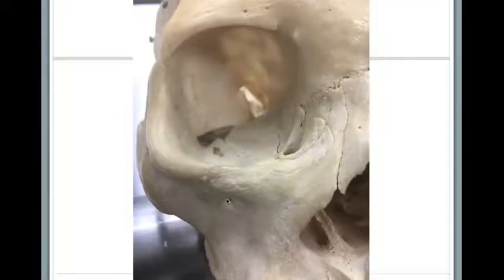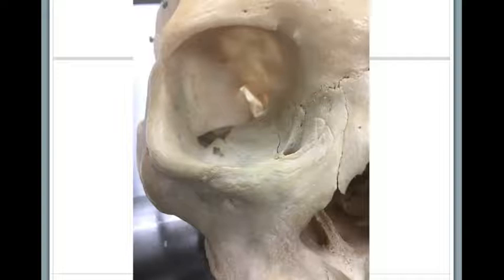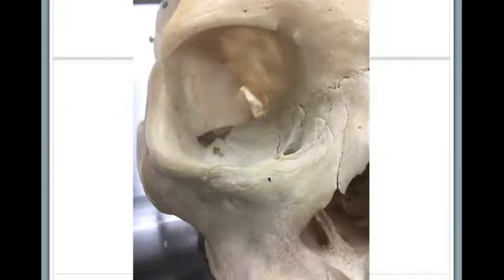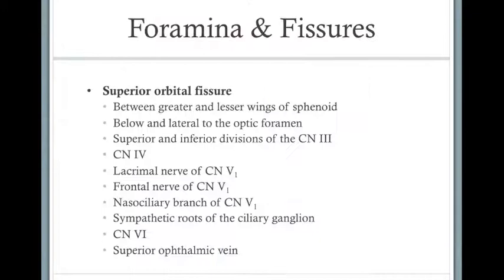This right here is our infraorbital canal. In this slide it says about 4 millimeters, but there are going to be some variations between people — this is clearly more than 4 millimeters. Just know that if you see a foramen right below the inferior margin of the orbit, it's most likely the infraorbital foramen.